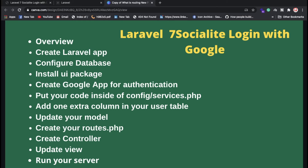Don't forget to create a controller — we'll call it from routes/web.php. We also need to update the view, because by default the UI package gives us login, registration, and dashboard pages, but we need to add a 'Login with Google' button as an anchor tag.